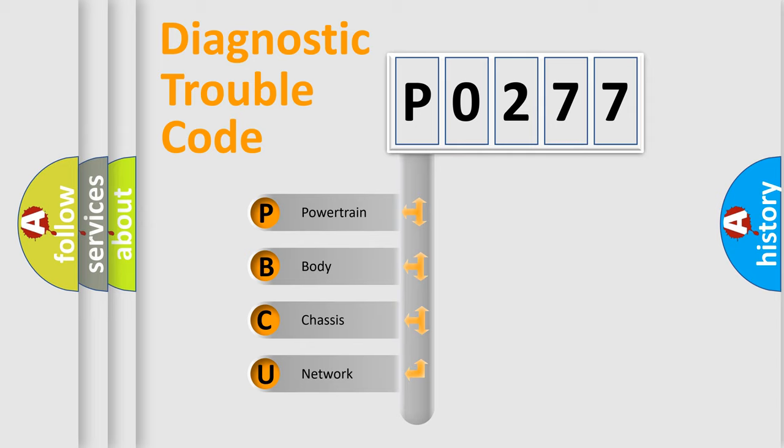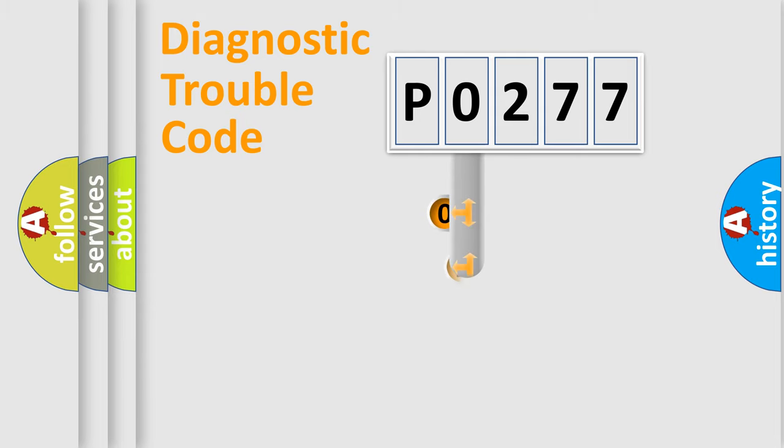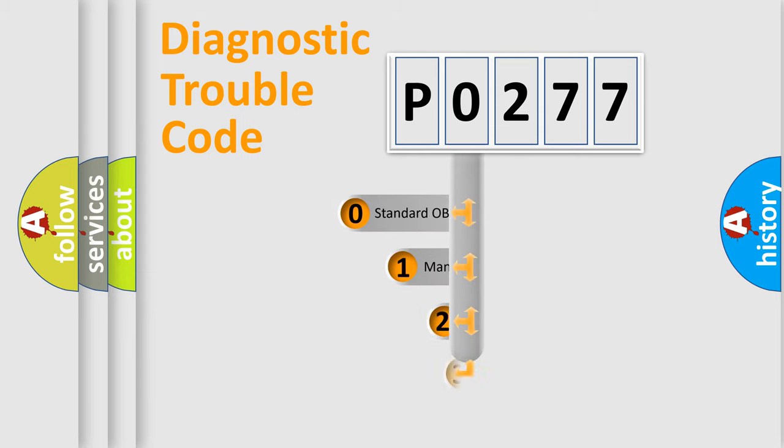We divide the electric system of automobile into four basic units: Powertrain, body, chassis, and network. This distribution is defined in the first character code.